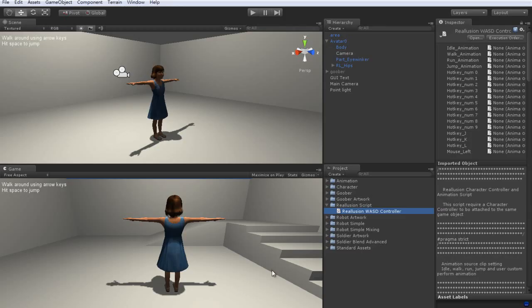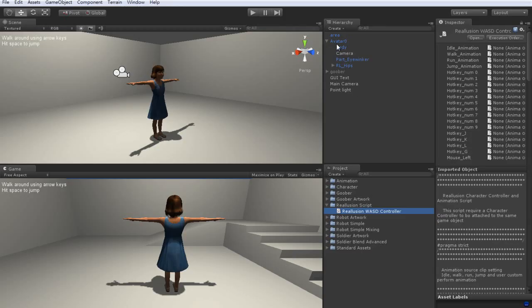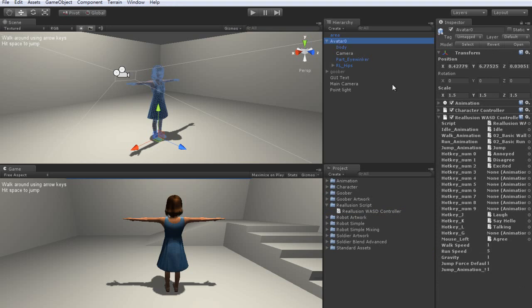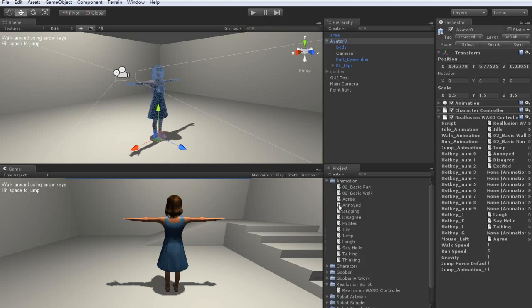You'll see another slot up here in your inspector view. I can just drag another motion over there, in this case the thinking motion, and then go ahead and enter play mode again to test it.